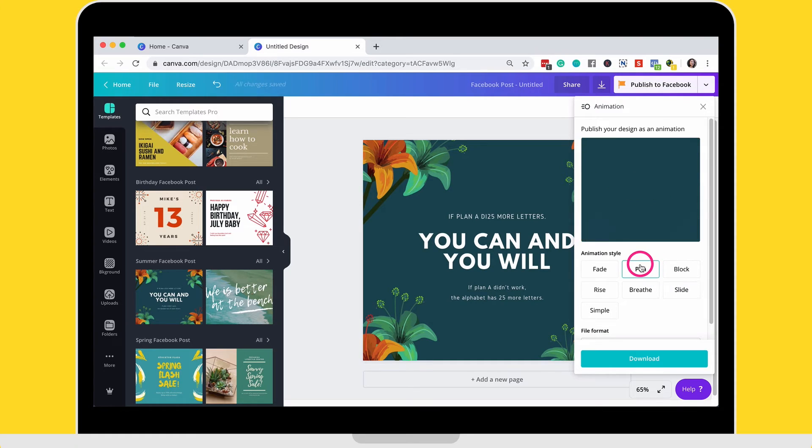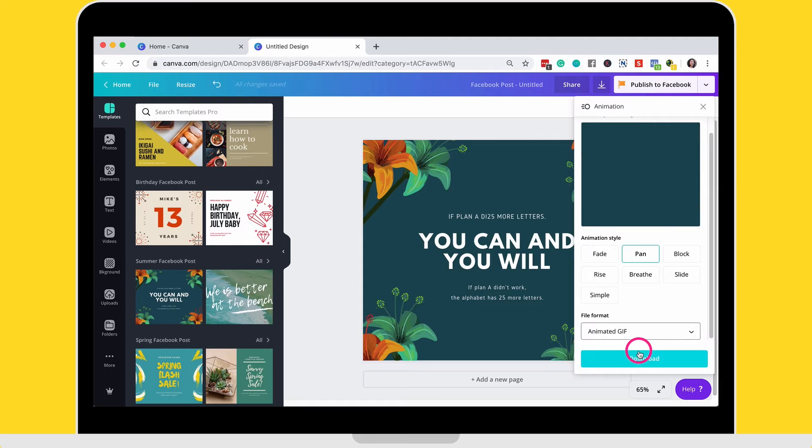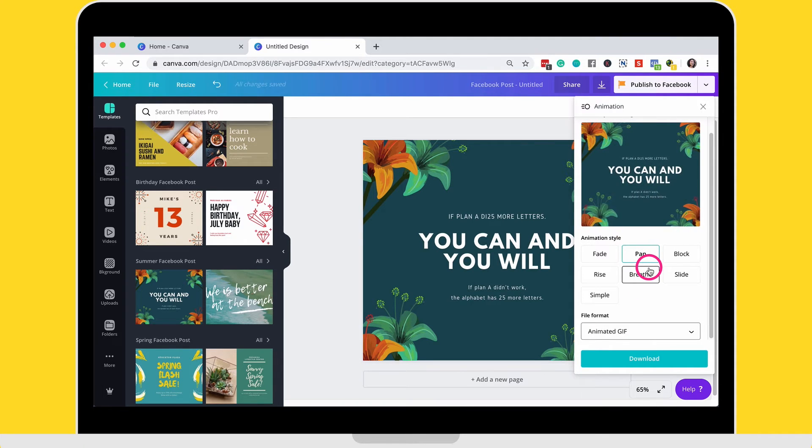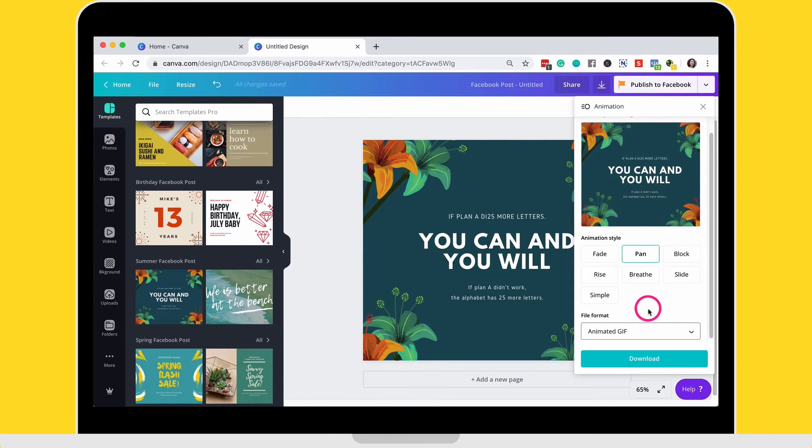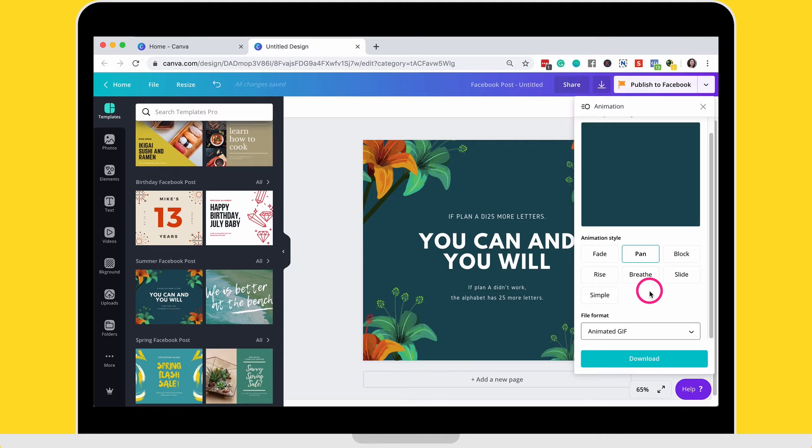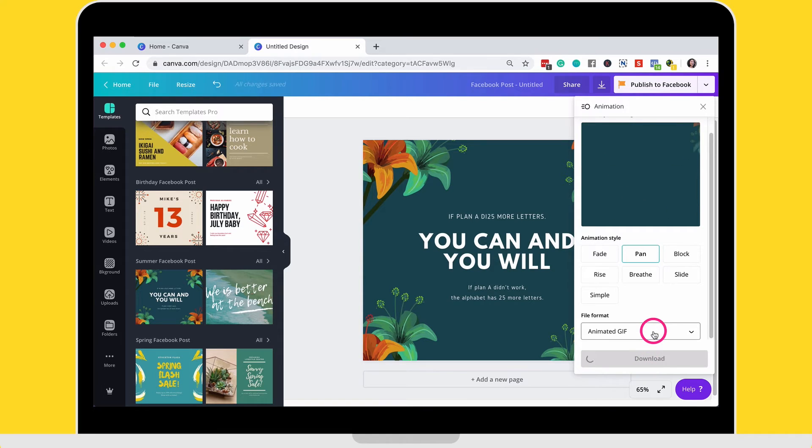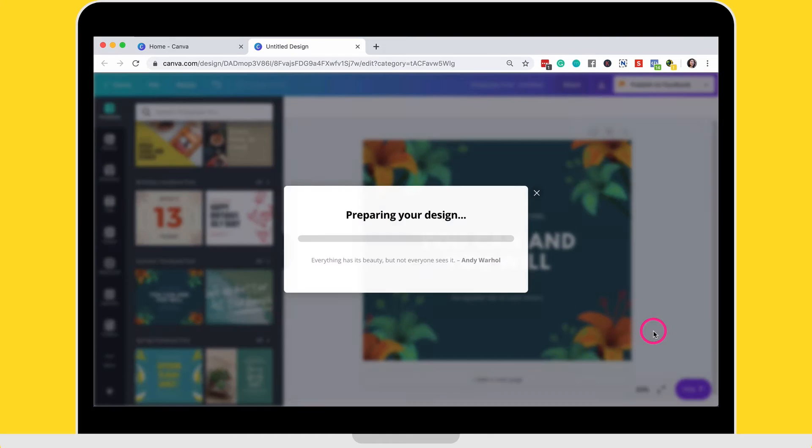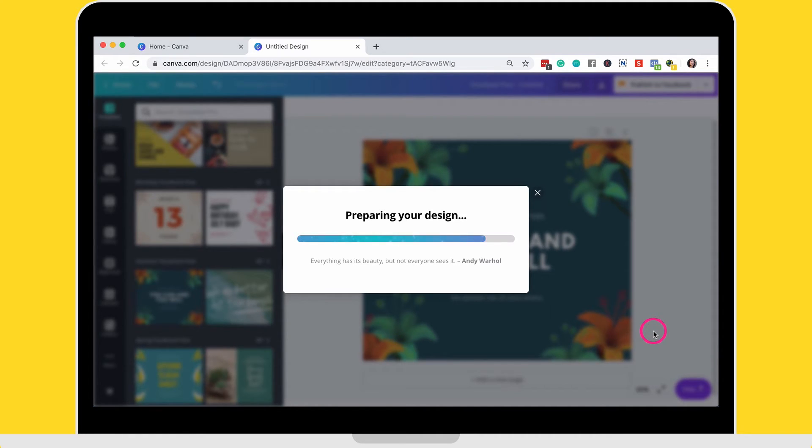I think I'm going to go with pan and then I'm going to choose animated GIF. So you can use any design and then Canva will automatically animate it for you using these animation styles that they have. And you go ahead and pick one and this works for any design. So I'm going to download this now. So whether it's one that is a Facebook post or whether it's a presentation, all of their designs have the ability to be animated, which is pretty cool if you ask me.